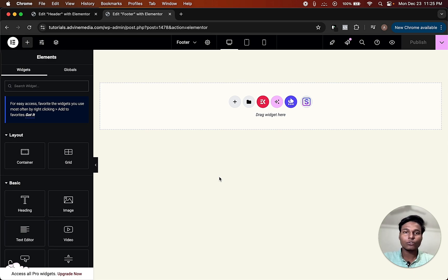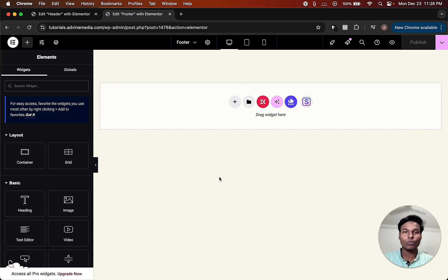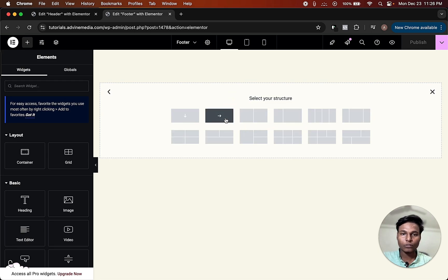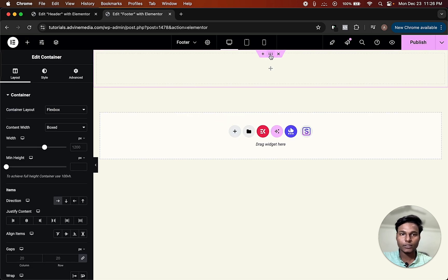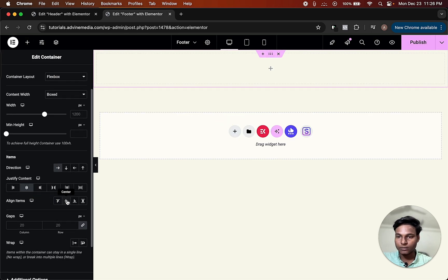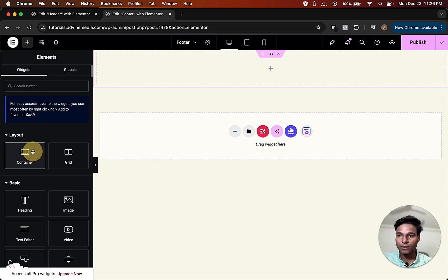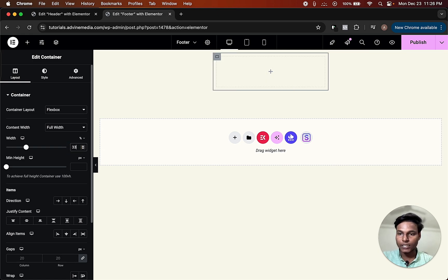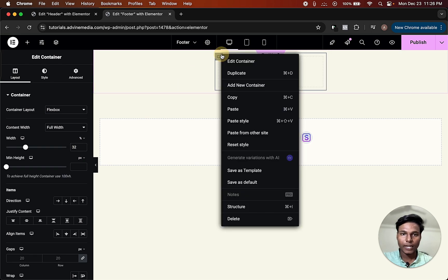In the footer section we are going to add three sections. The first one is an image and below the image we are going to add a text that will be the slogan of the company. The second one we are going to add some quick links like About Us, Contact Us, Privacy Policy. The third one will be a map. Click here — Flex Box — choose this one, center center. Add a container, make the width 32, and duplicate it.